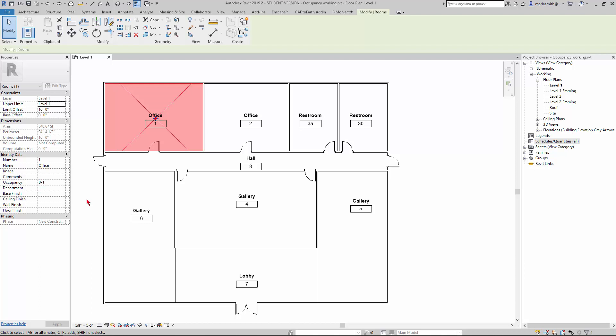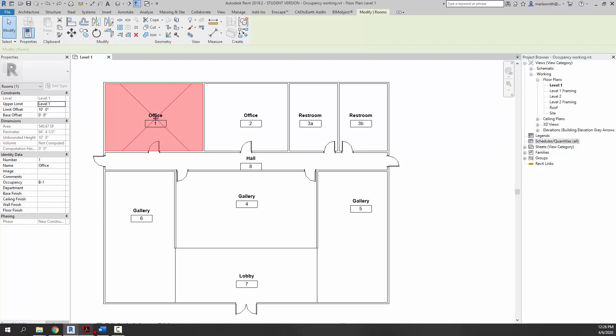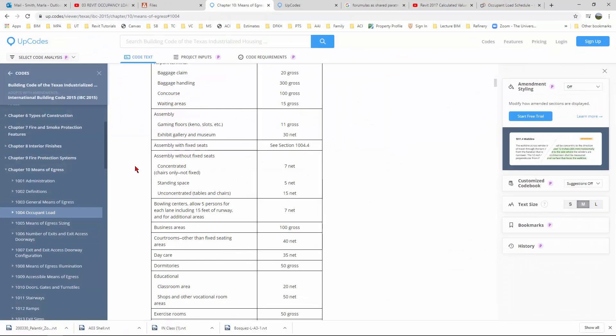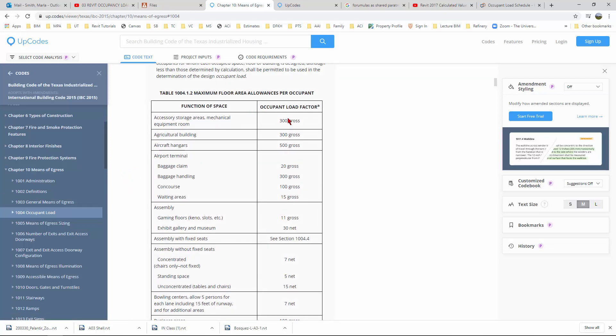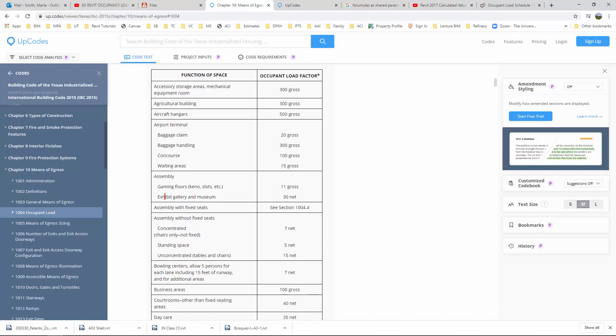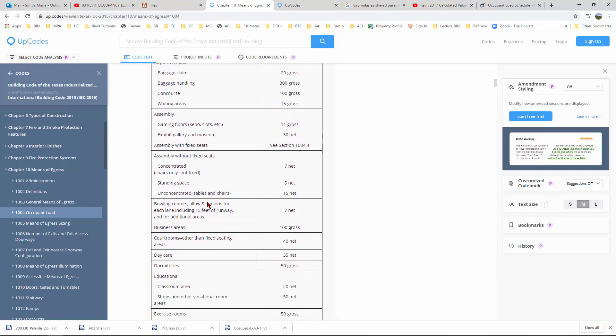The load factors I'm going to be using I'm getting from upcodes, which has a 2015 2018 IBC. You can go to the occupant load and you'll find the schedules and the factors. The ones we're going to be using are the exhibit gallery and museum, which is the 30 net, and then there's also a business areas, which is gross, but we're going to be using net.